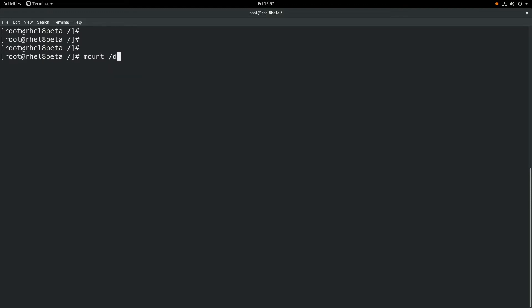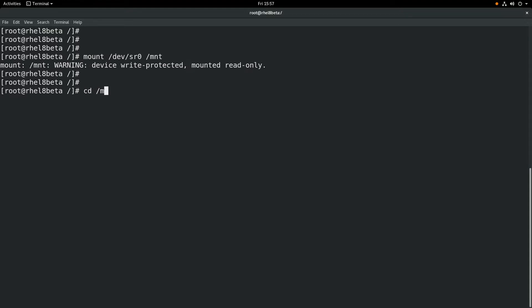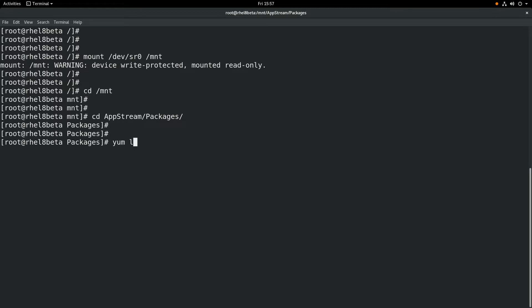To get started, the first thing we'll do is mount the RHEL 8 media, and then we'll CD into the AppStream/packages directory and install a couple of RPMs. The first one we're going to install is the tlog package.